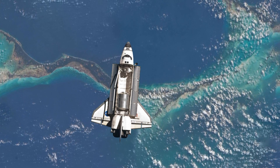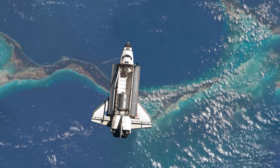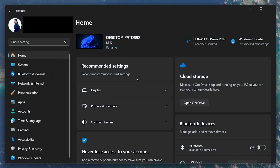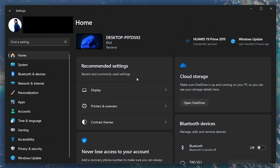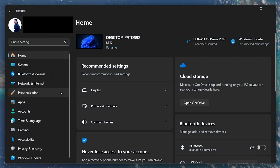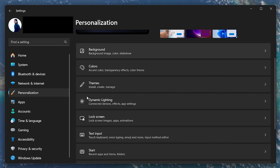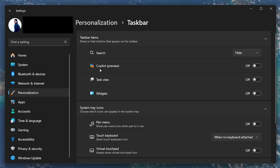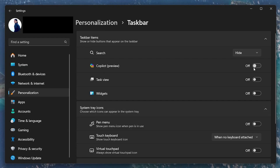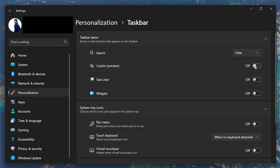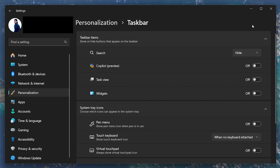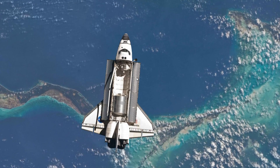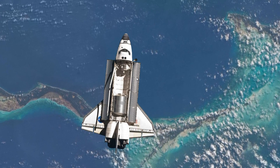To remove Windows Copilot from your taskbar, click on the Start menu and type Settings. Press Enter to open the Settings window. In the Settings window, go to Personalization and then select Taskbar. Look for Taskbar Items — here you'll find the option to toggle off Windows Copilot. This will remove the Copilot icon from your taskbar, which is sufficient for most users who simply want to declutter the taskbar or are not using the feature.